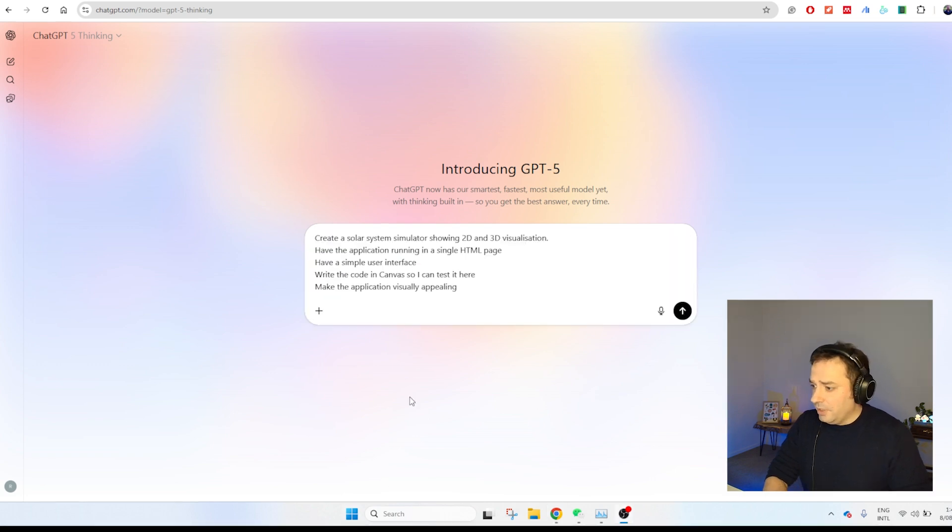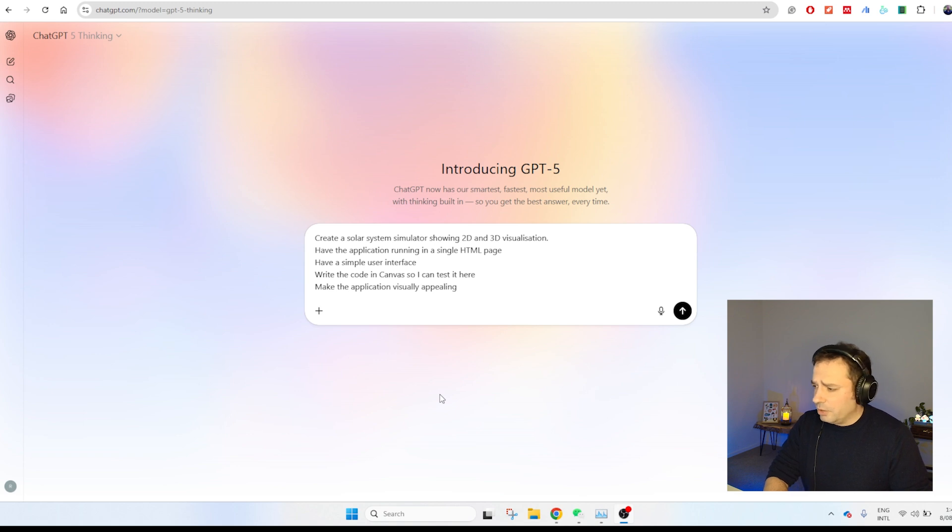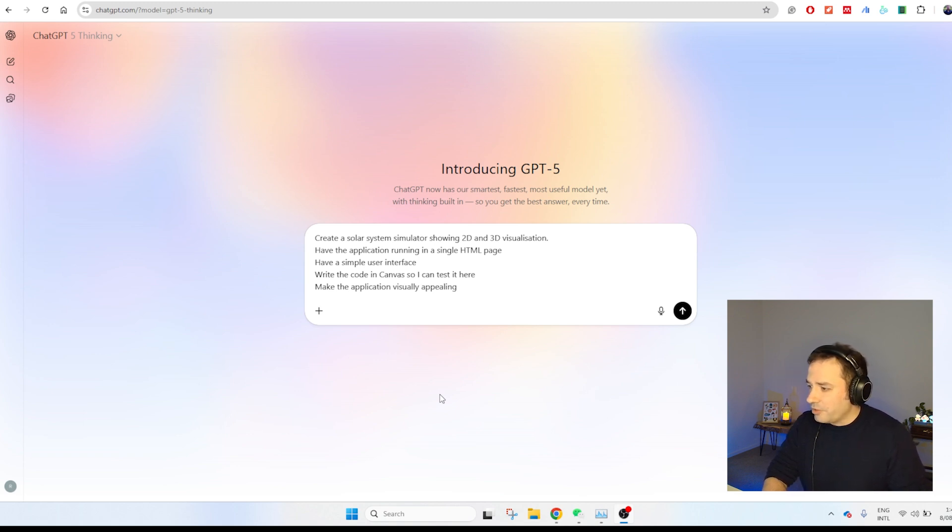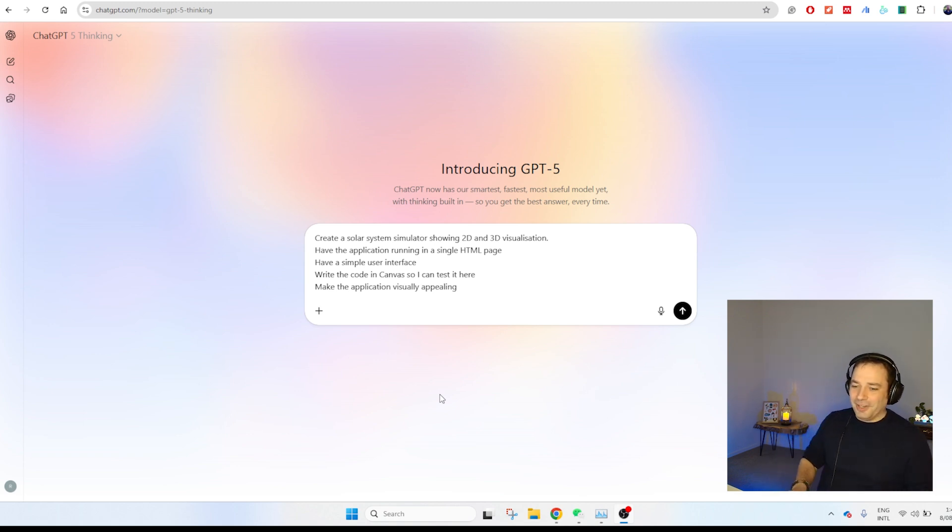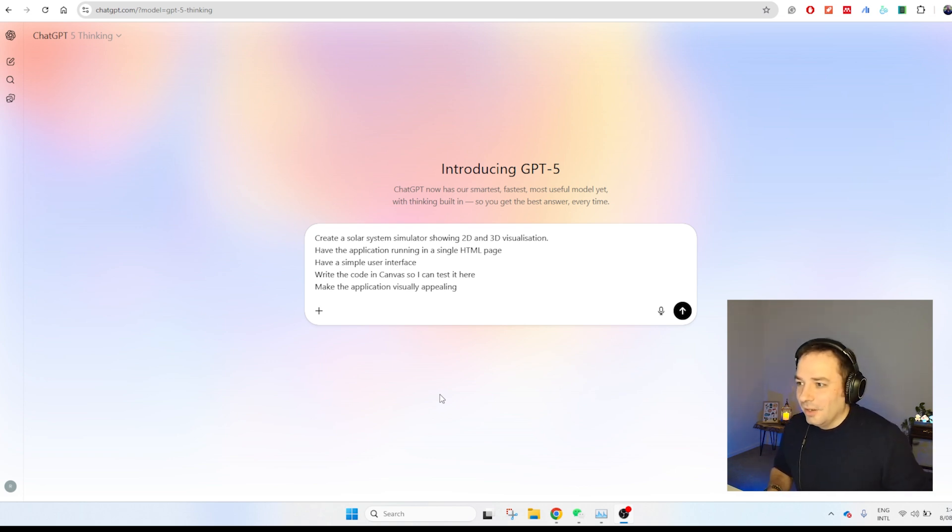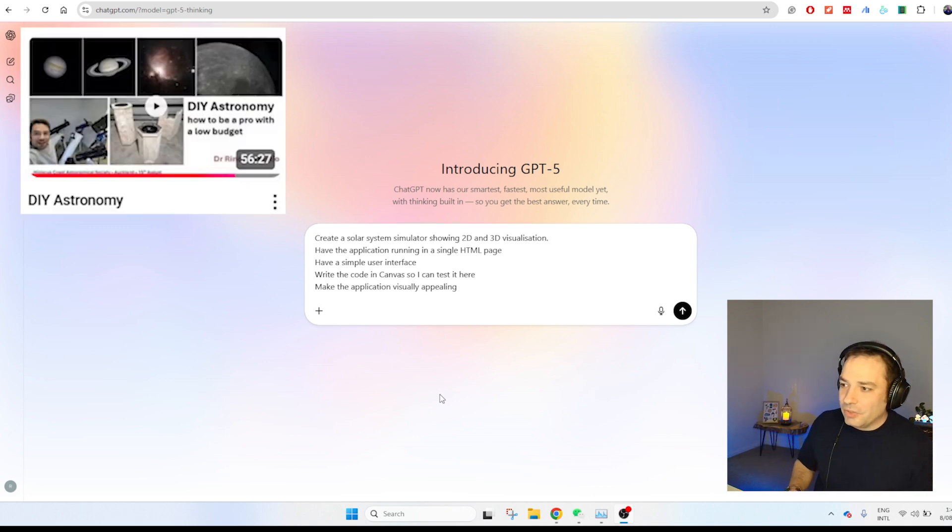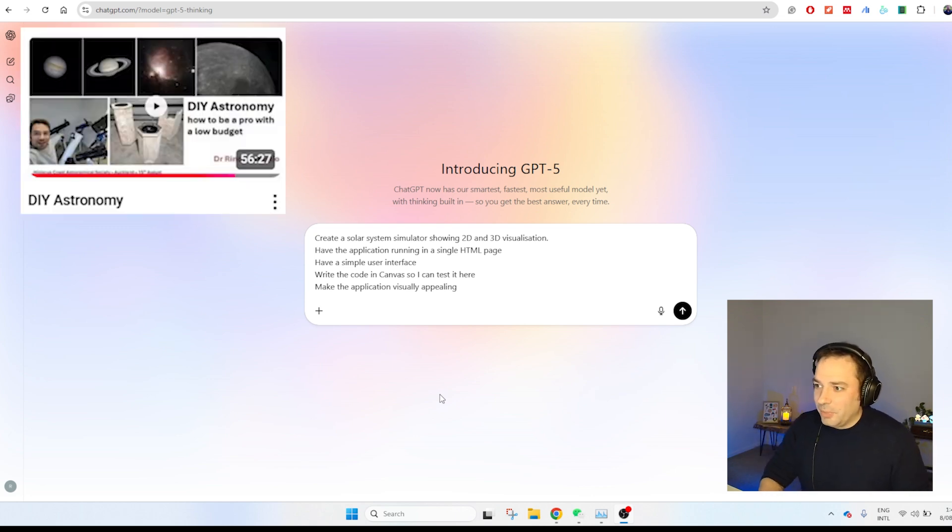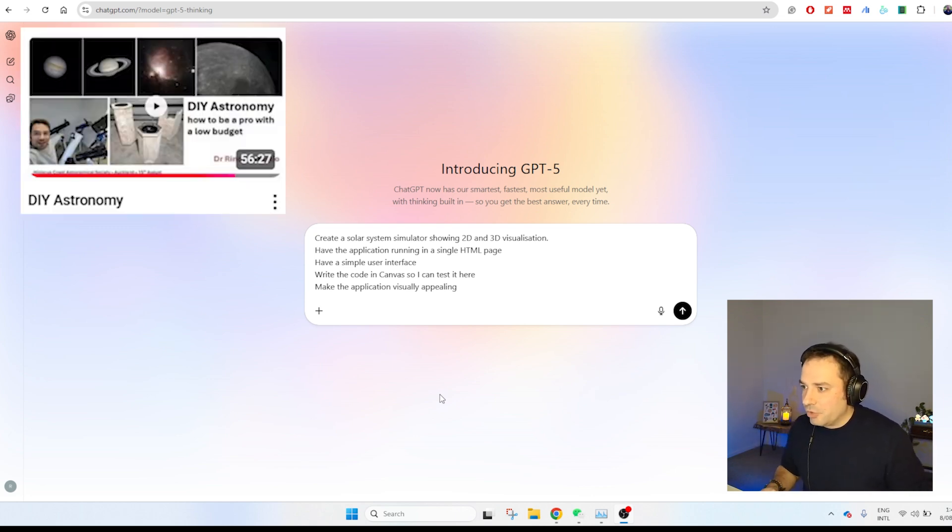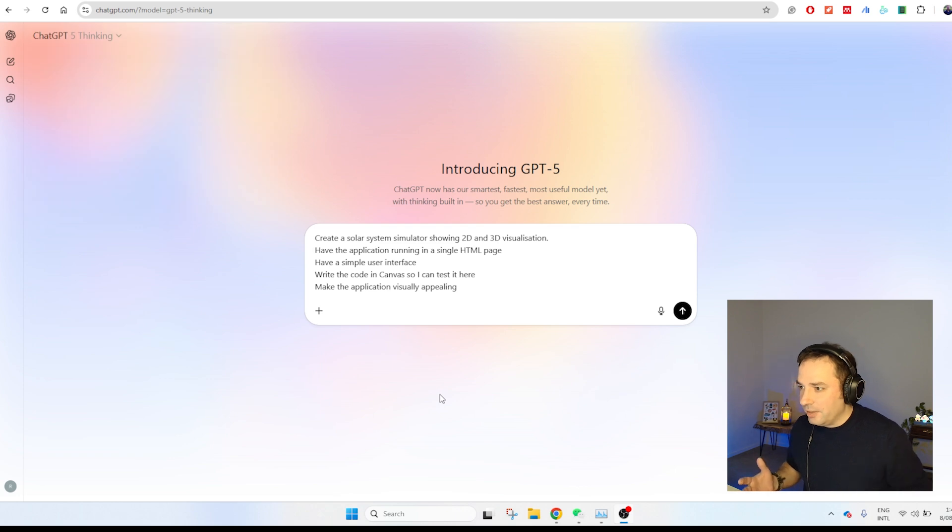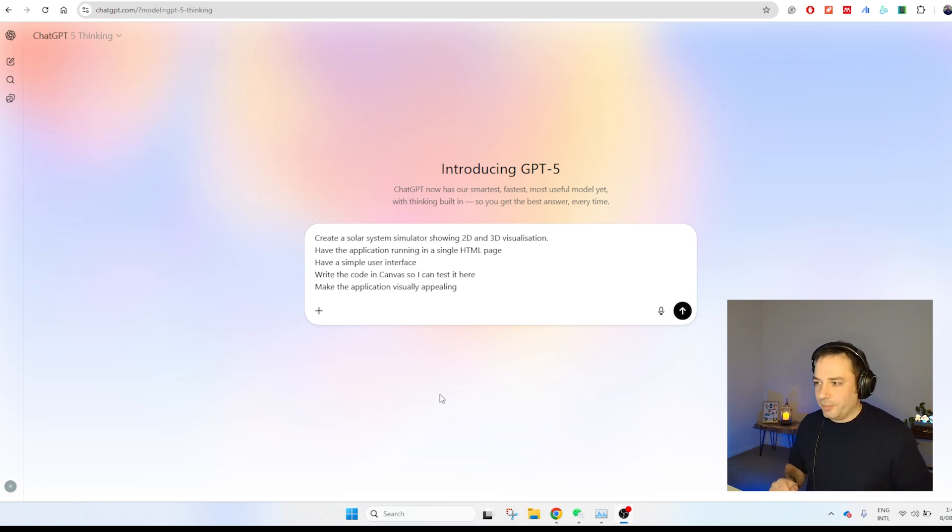This is the prompt that we are going to use today. I've been using it in the past with Claude and Grok to generate simulators of the solar system. I really like it. And if you want to discover more about the solar system with your own eye or your own camera, you need to definitely watch this video about the beginning of astronomy journey using telescopes. I have a lot of experience in it.